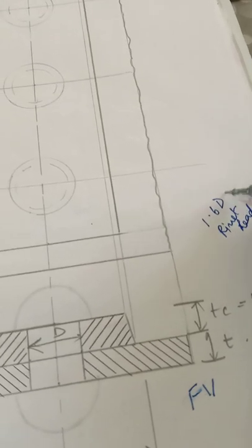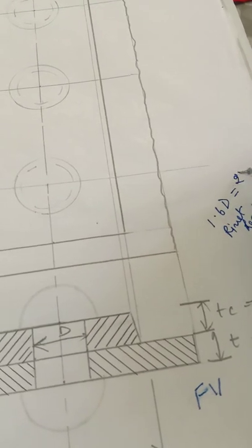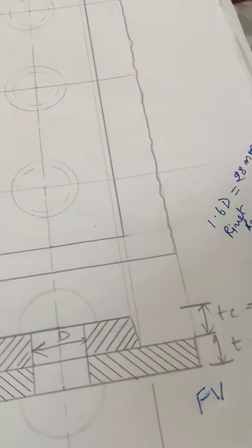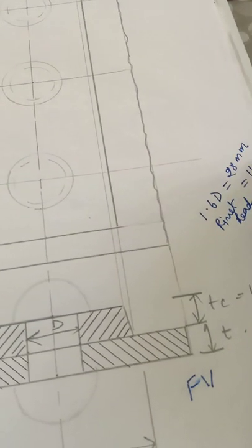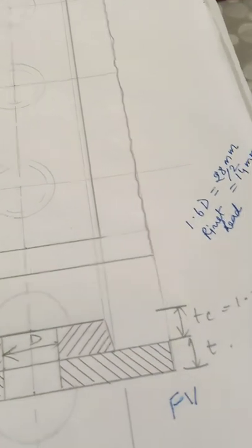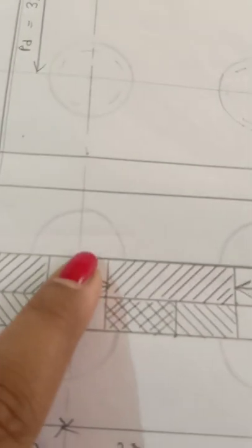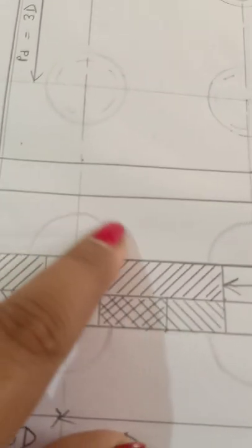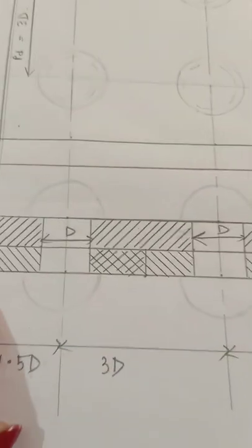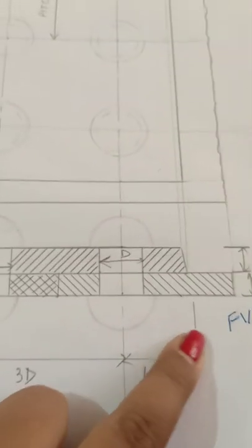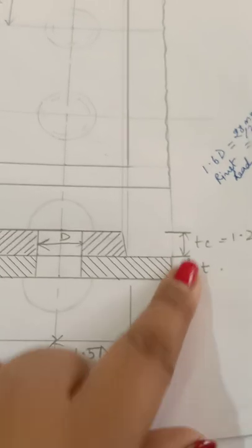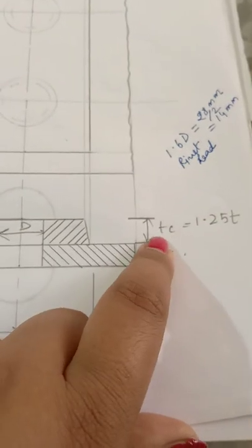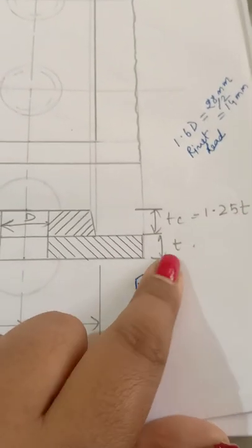So 1.6d is 28mm, so I'll take half-half, which is 14mm. With 14mm diameter, I'll draw the rivets - two rivets, one below and one on top. So front view is ready. I'll add dimensioning here showing tc = 1.25t and here t.